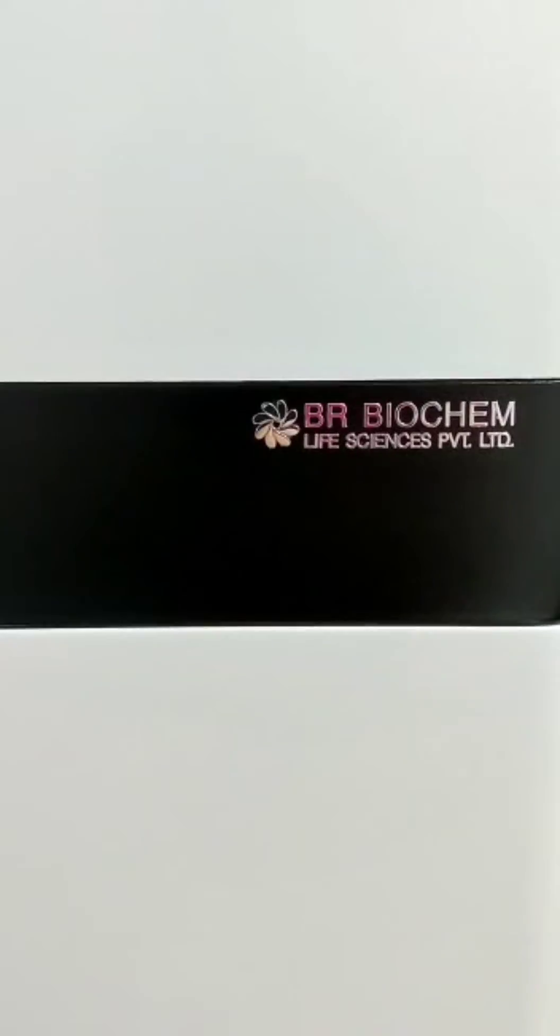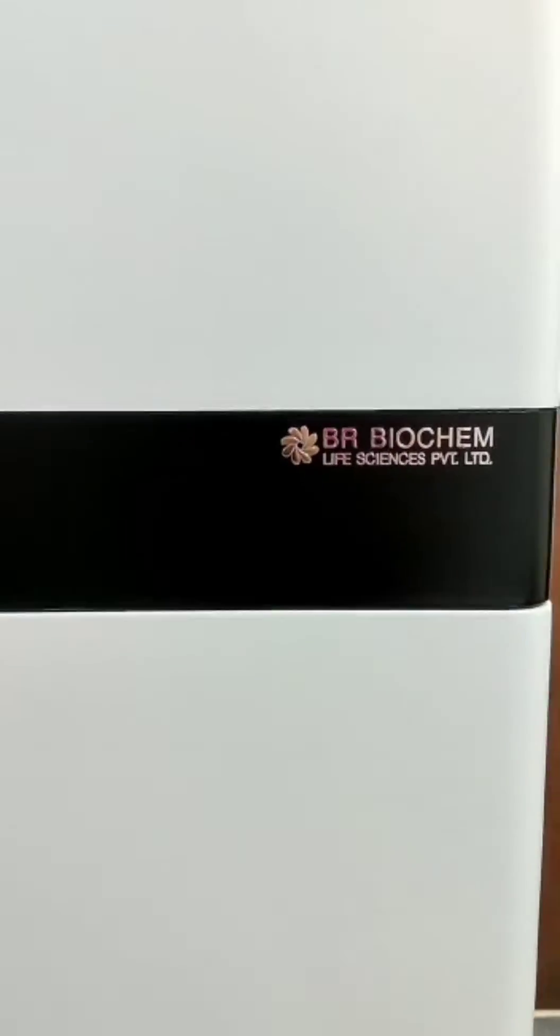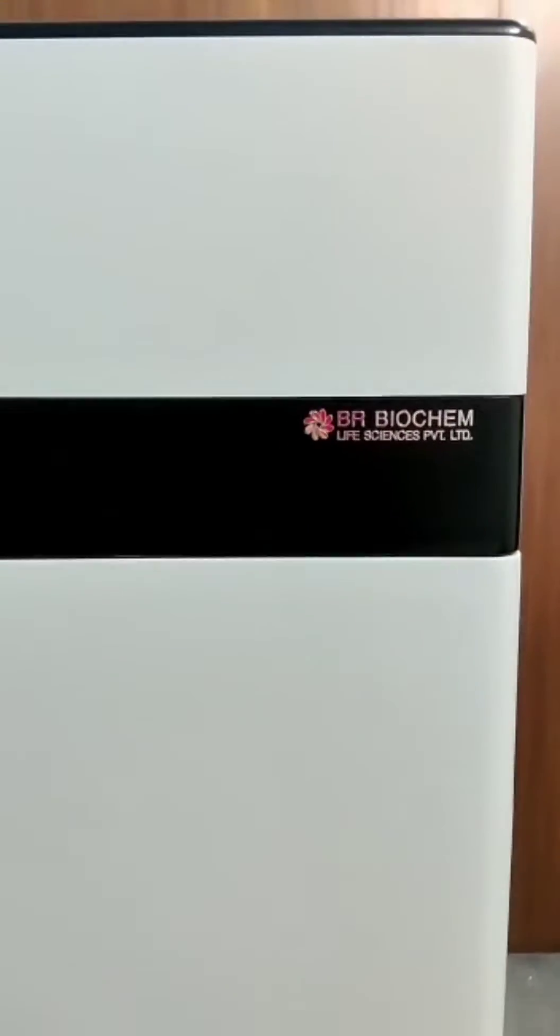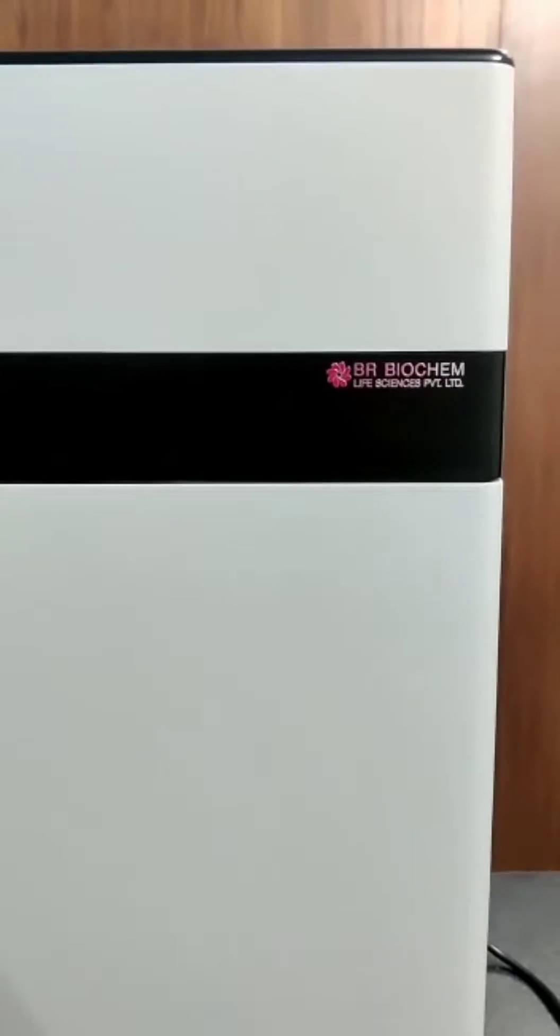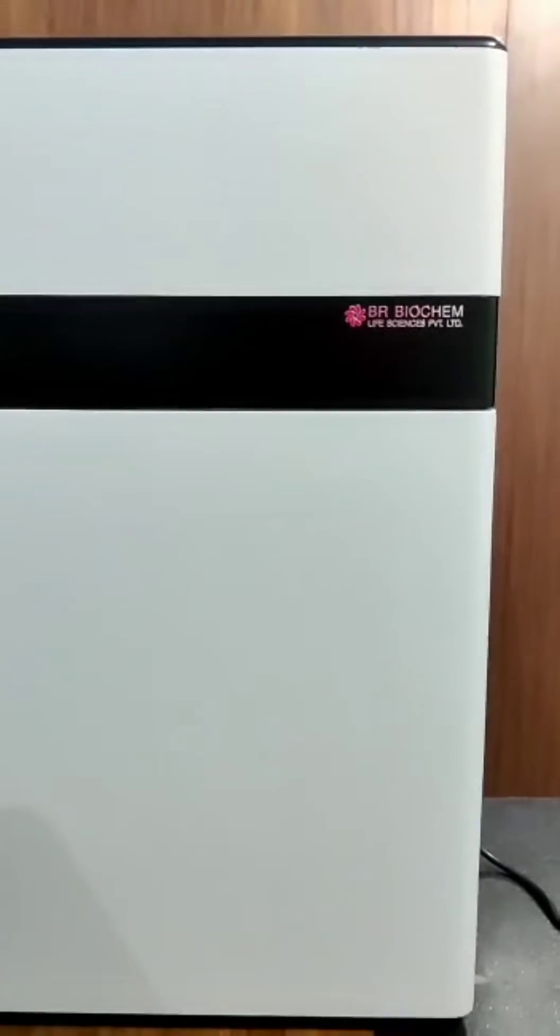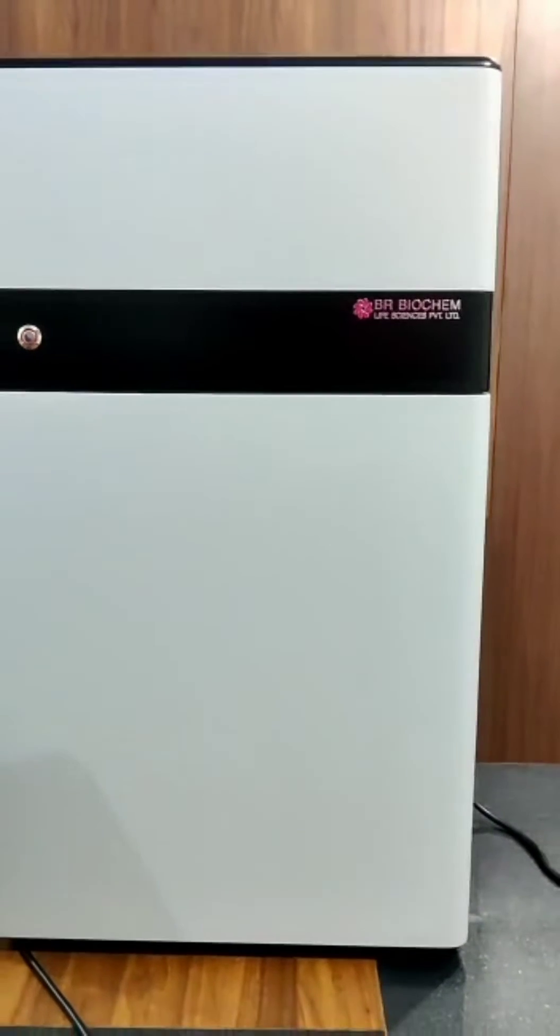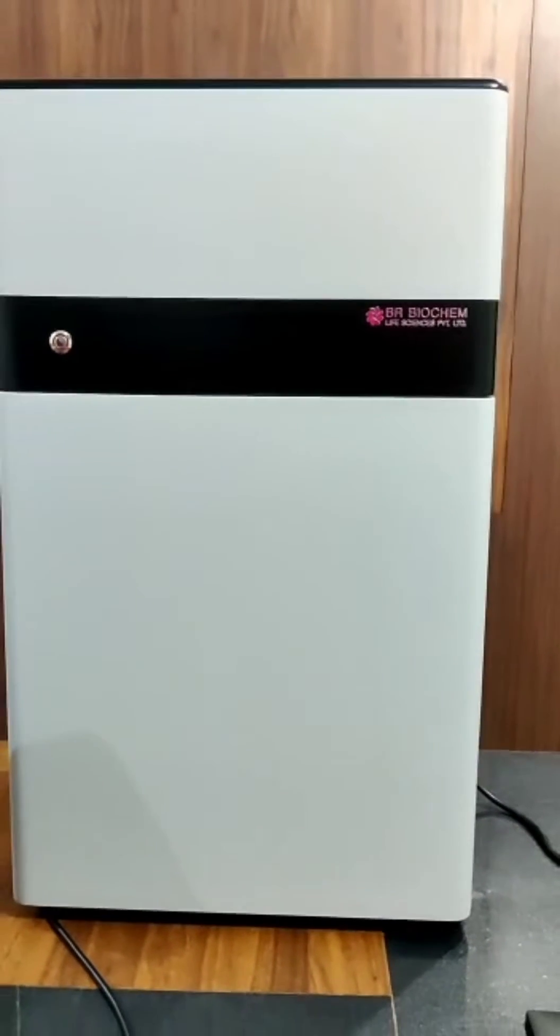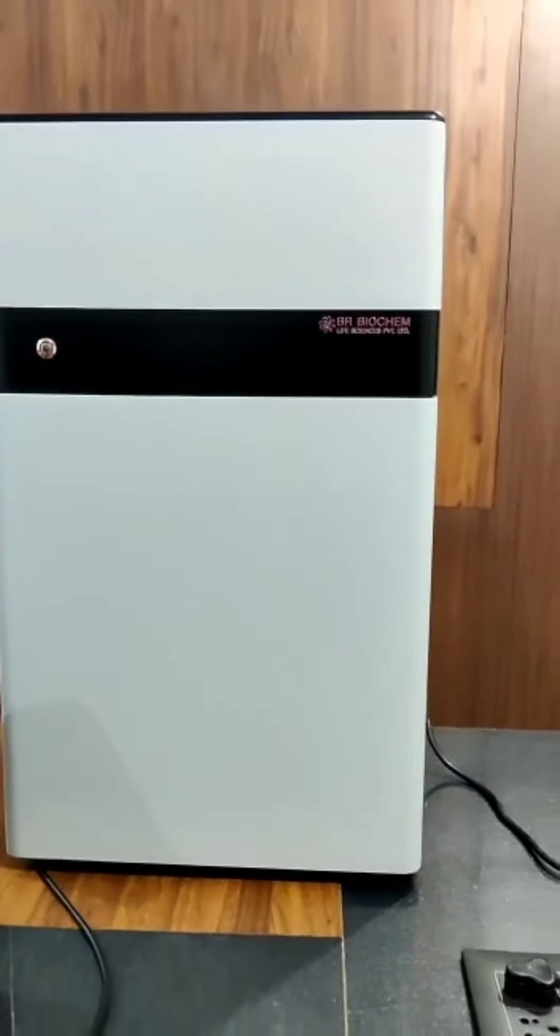Hello everyone, welcome to BR Biochem Life Sciences Pvt Ltd. Today we discuss the GEL Documentation System.